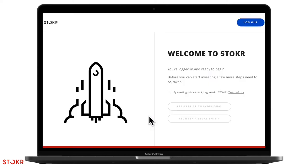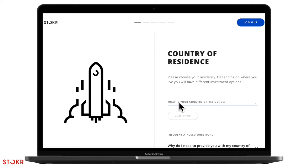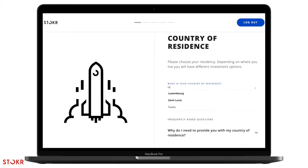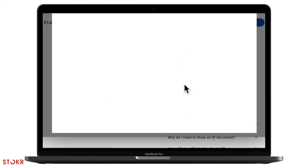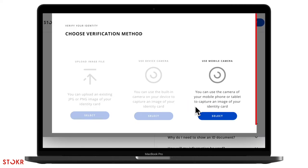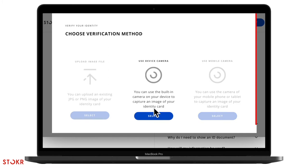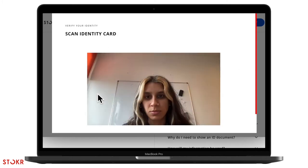Now let's do our identity check. First agree to the terms then tell us if you're investing as an individual or company. Now select your country of residence. Here you'll need to verify your identity with either your passport or an identification card. You can either upload an existing photo of it or use the built-in camera of your device.